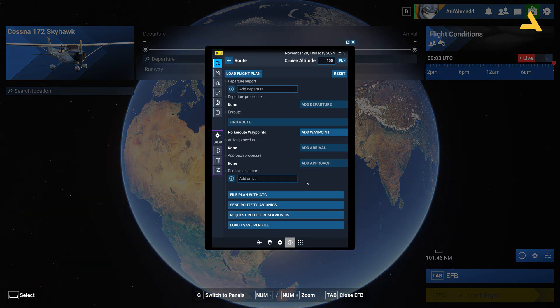Microsoft Flight Simulator gives you a variety of flight planning options for beginners and experts. Beginners can use the built-in Electronic Flight Bag, which can be used for many planes in the simulator. If you are at an expert level, you can use Simbrief or Skyvector for different flight planning needs.